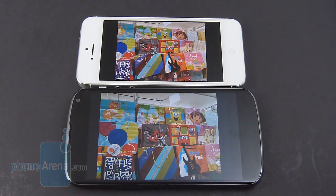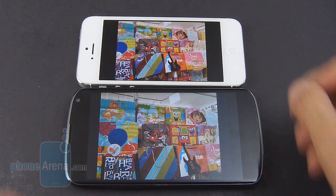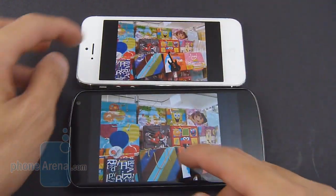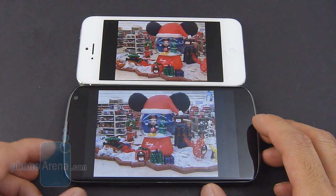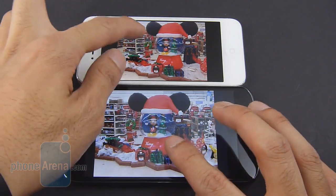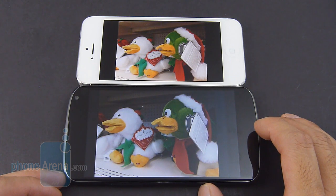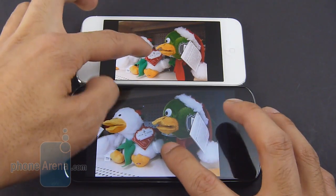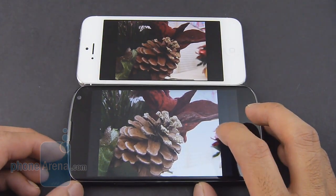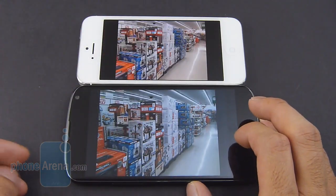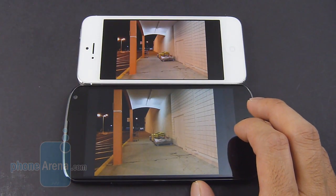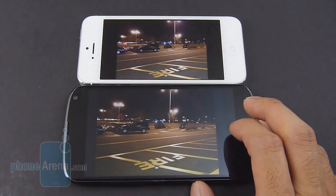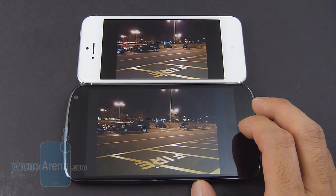Surprisingly, both handsets deliver some really good photos with their respective 8-megapixel cameras, and the quality is pretty similar — especially in outdoor conditions, where they produce very sharp-looking details, natural-looking colors, and good exposure. We do notice just a hint of vibrancy in the color reproduction of the iPhone 5. The difference becomes apparent in lower lighting conditions, where the iPhone 5 is able to brighten up shots so you see more details, whereas the Google Nexus 4 looks darker and exhibits a little bit more noise.